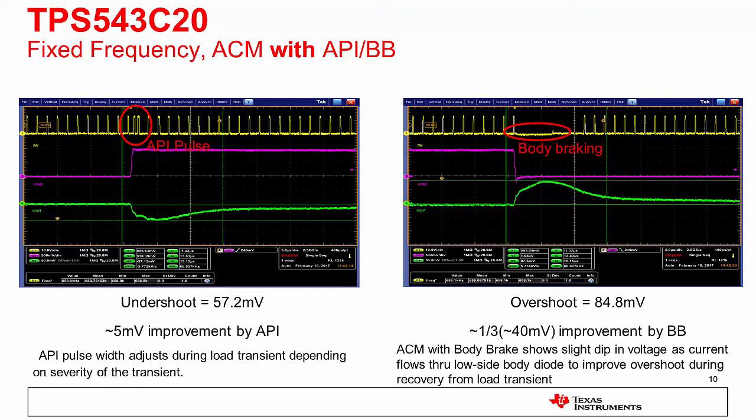The reason these features are optional is because they have some trade-offs. The introduction and variability of the API pulse compromises the true fixed frequency characteristic during the transient. In the case of body break, there is a slight efficiency hit due to the current flow through the low-side body diode.